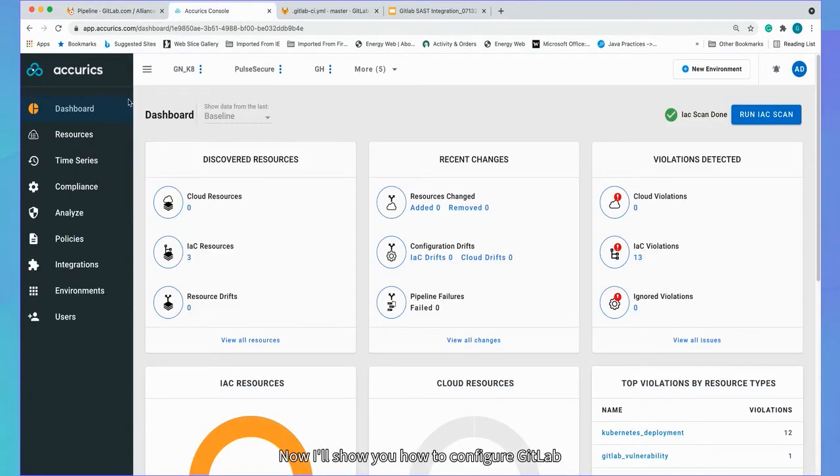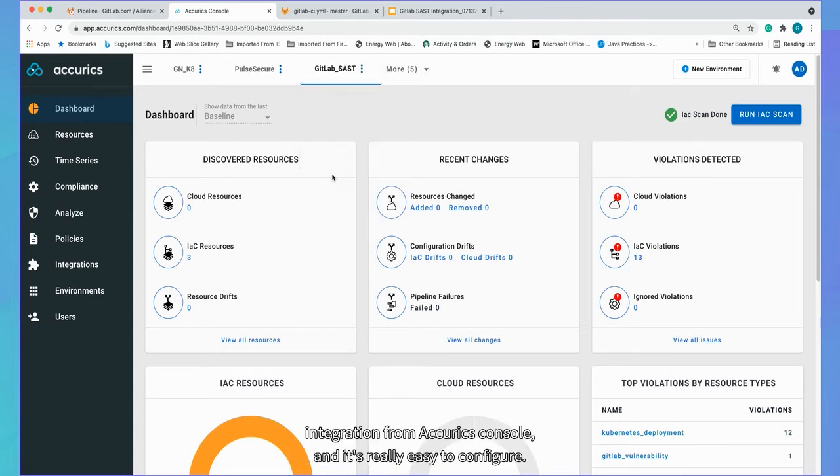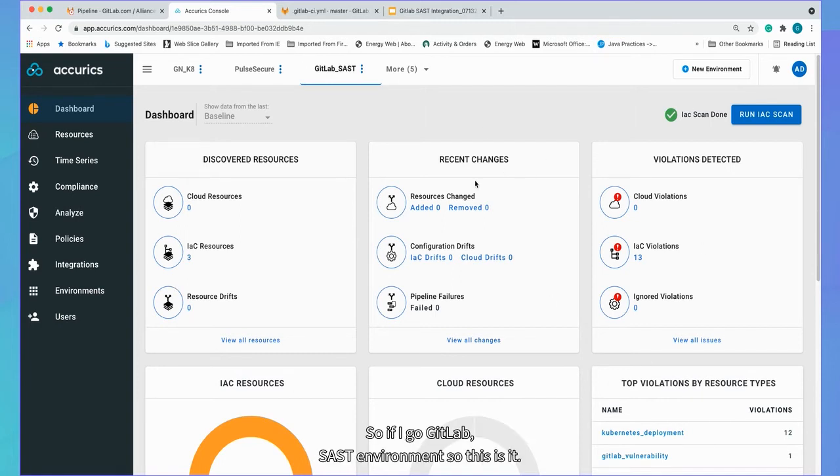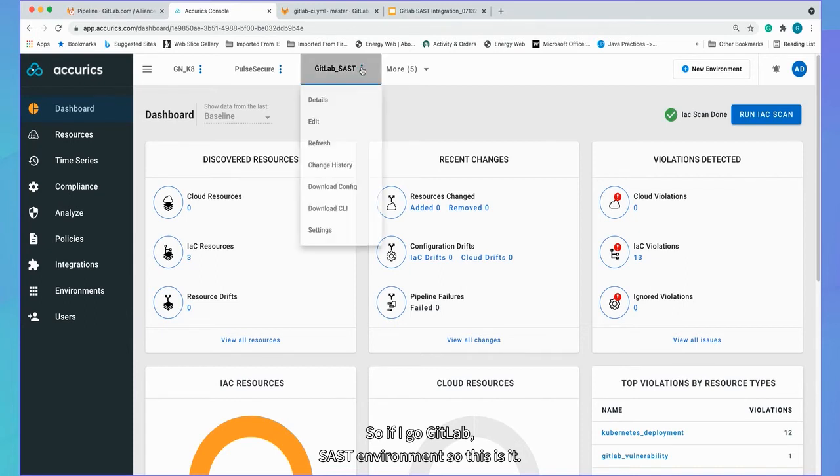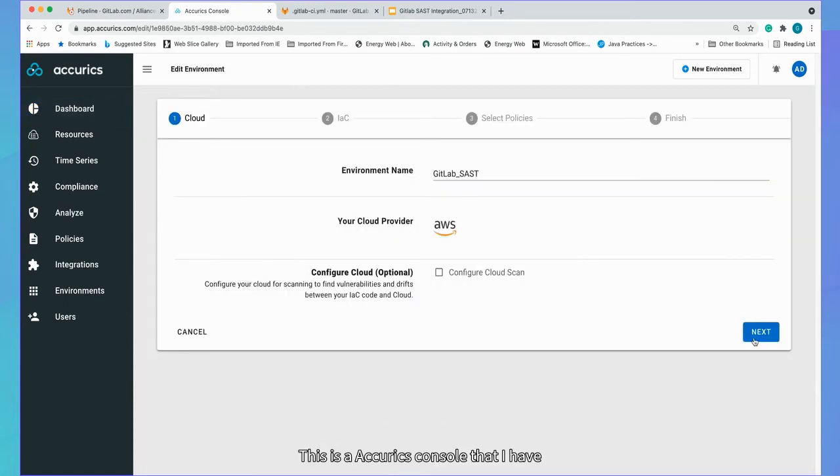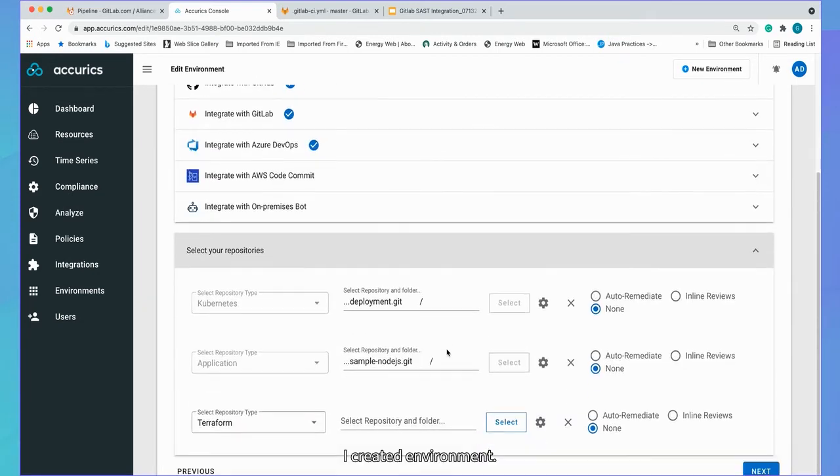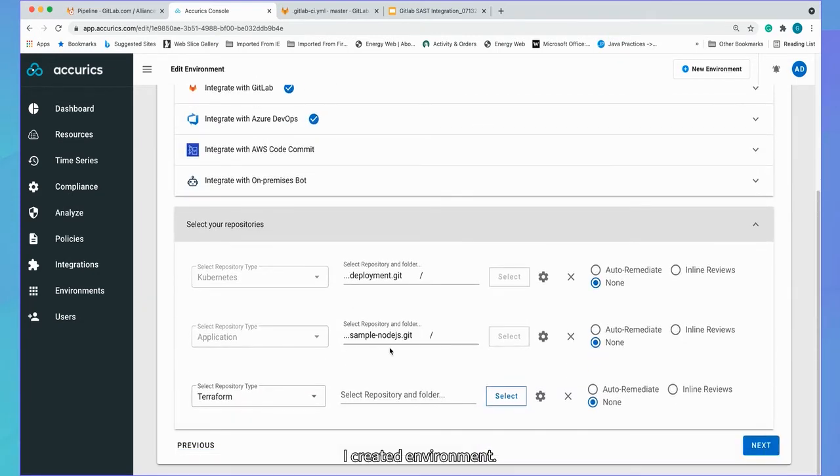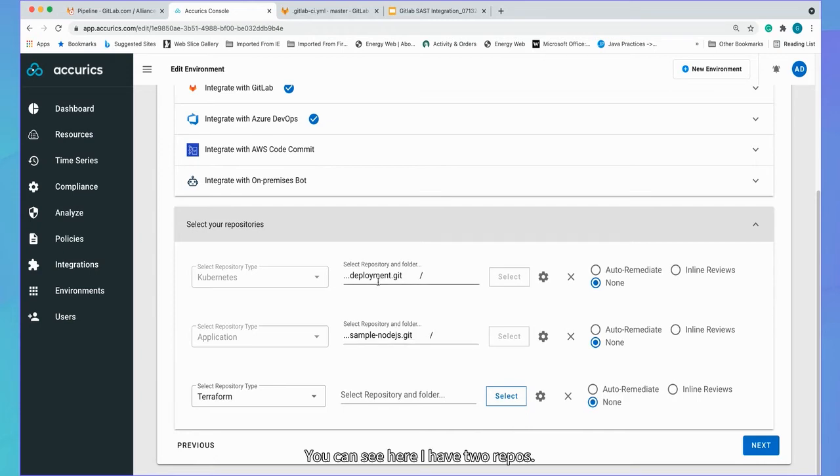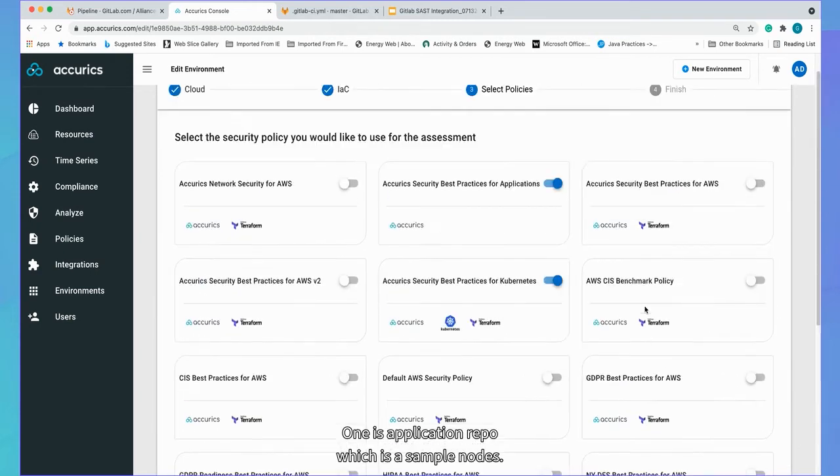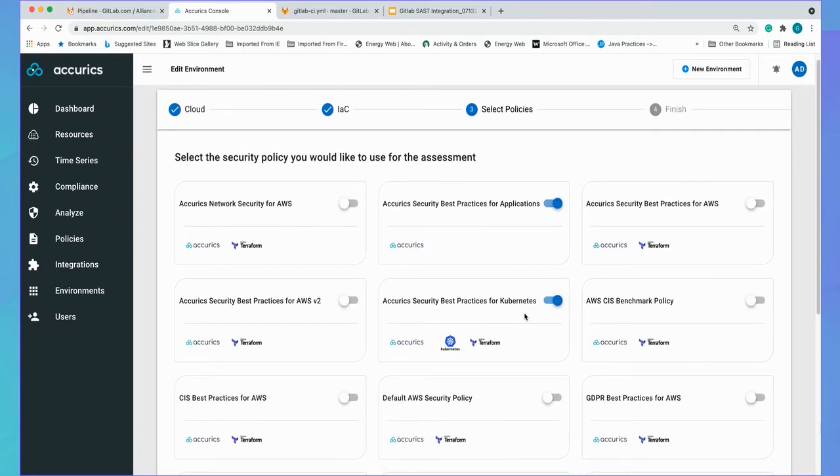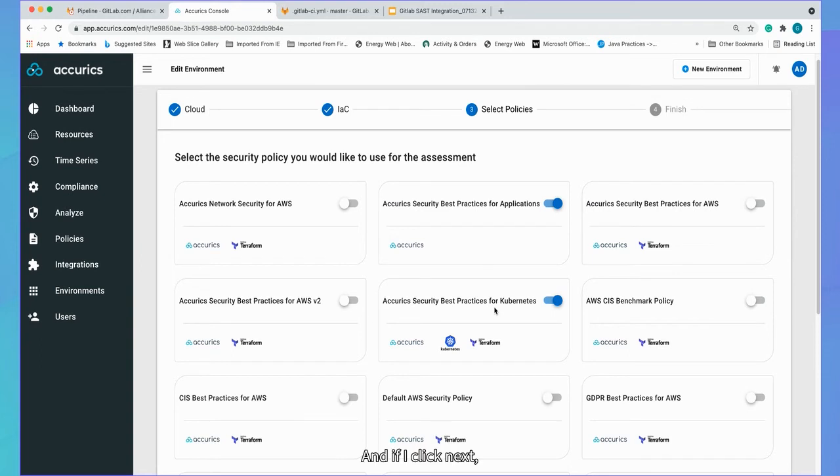Now I'll show you how to configure GitLab integration from Accurex console. It's very easy to configure. So if I go GitLab SaaS environment, this is Accurex console where I have created environment. And if I edit environment, you can see here, I have two repos. One is application repo, which is sample node.js and second one is for Kubernetes.